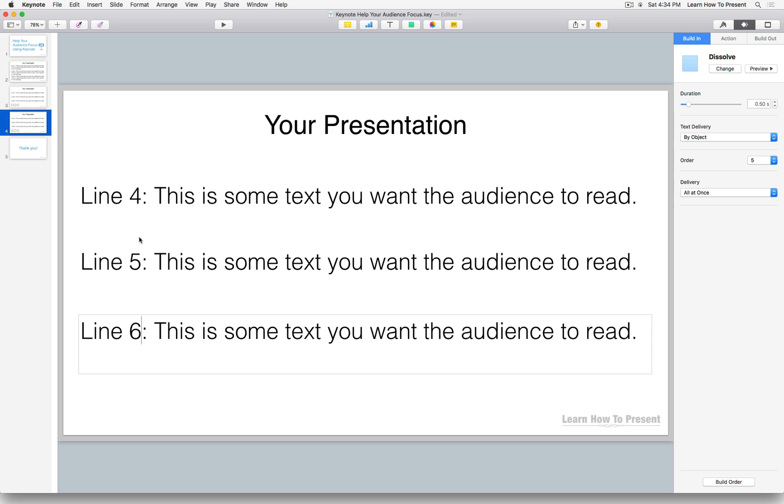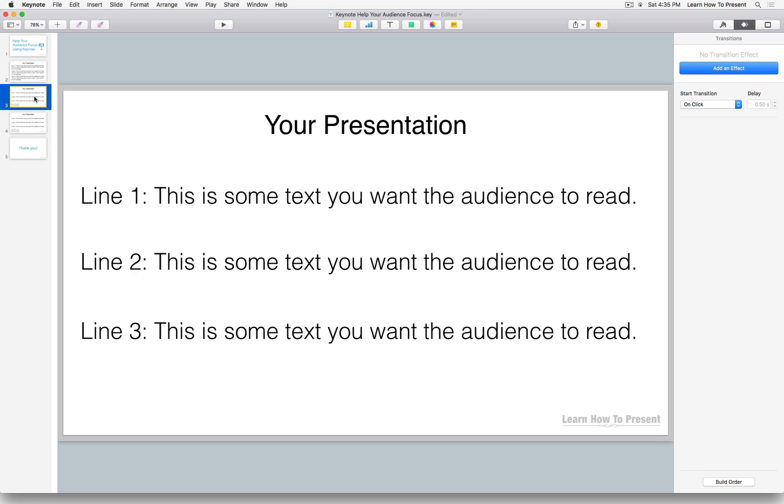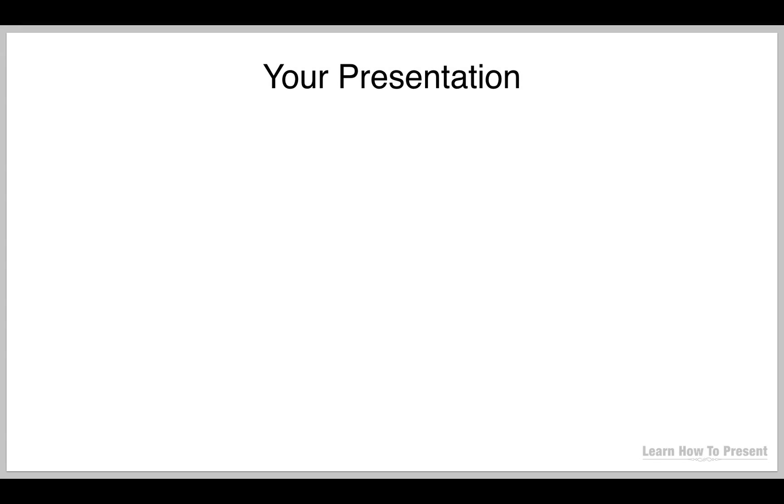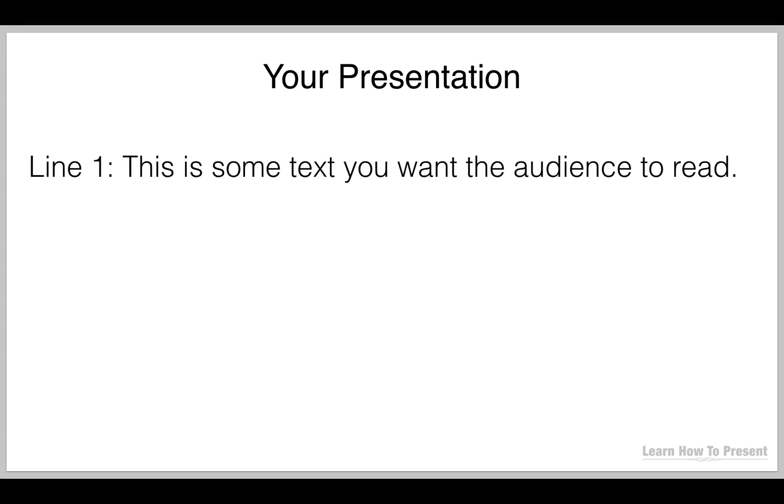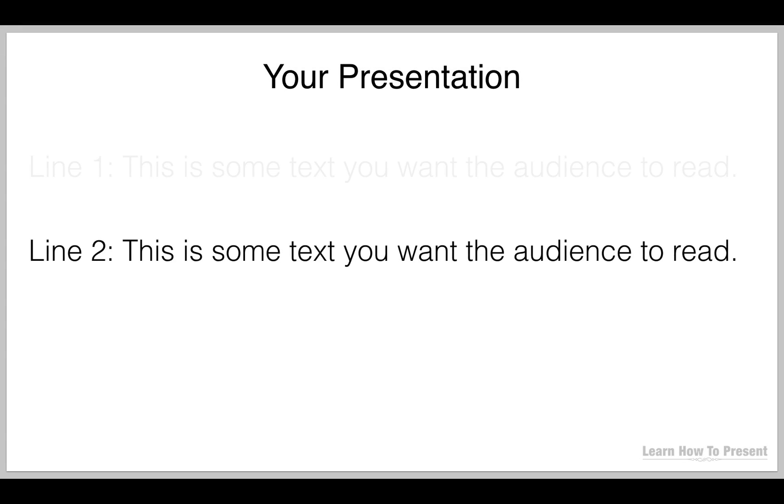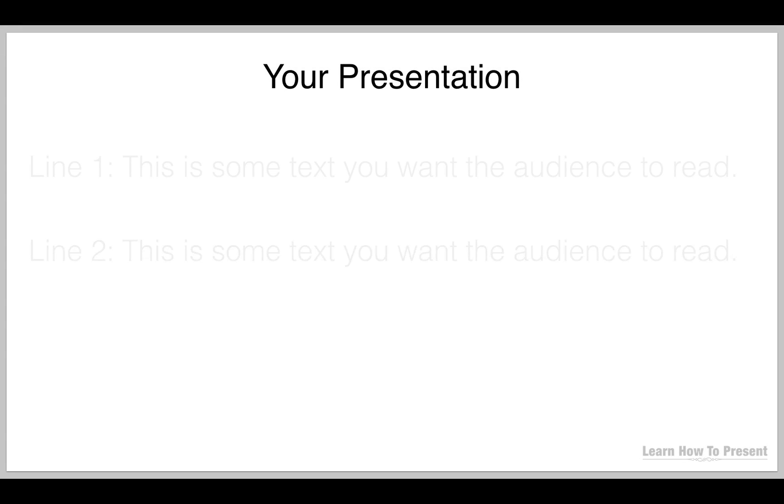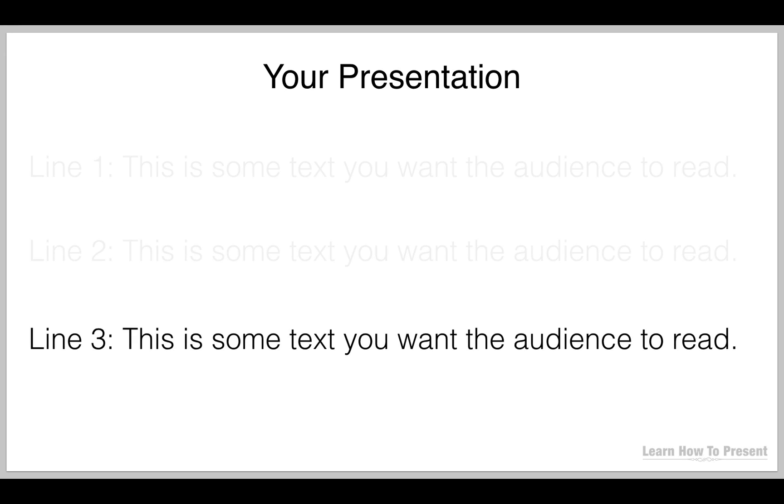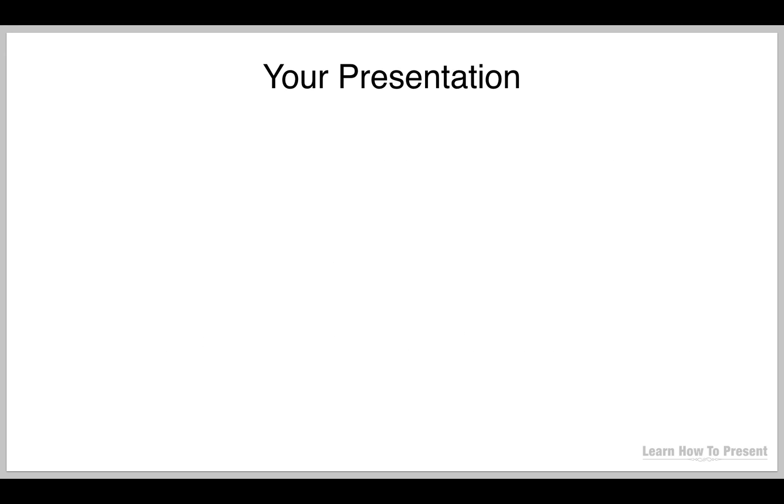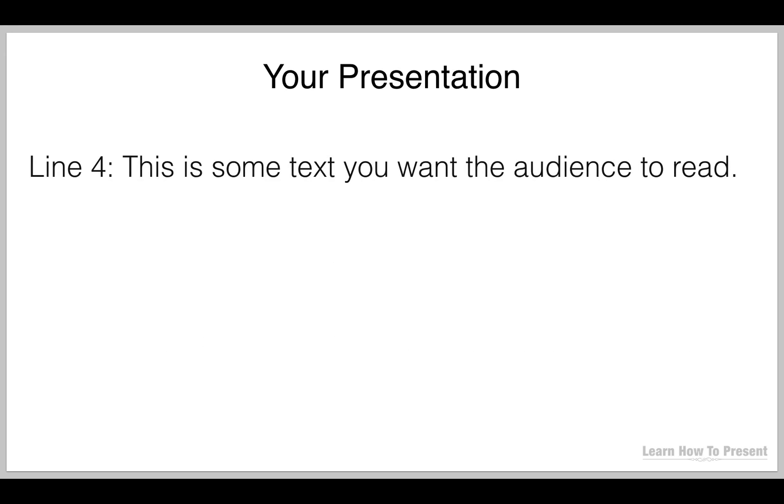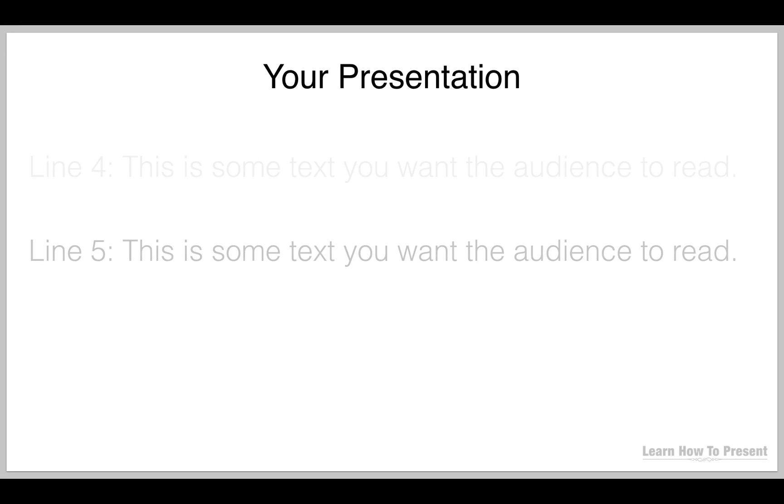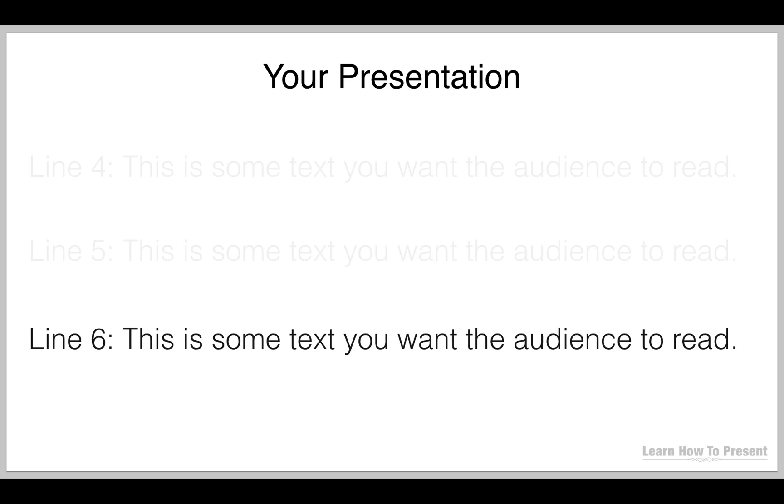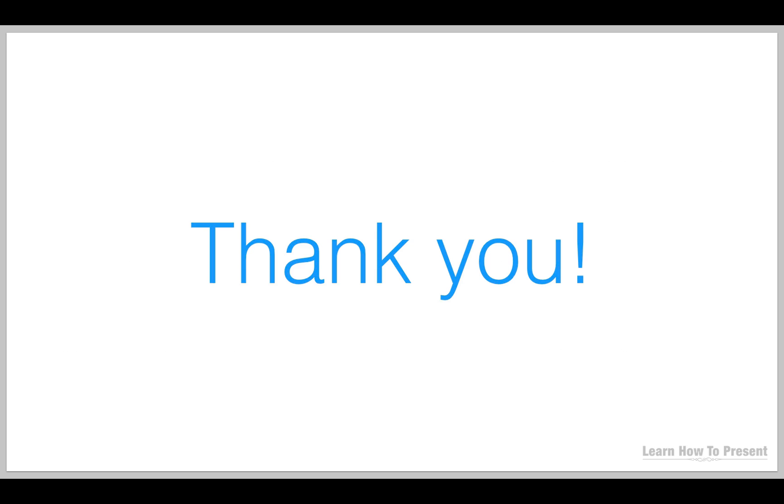So again, I've already constructed - we've already added the builds and we've added the actions, so that's already in place. So let's just back this up and let's see how this plays out. So again, I introduce my slide, line one, line two, line three. Again, I move to the next slide, line four, line five, and I finish off with line six. And that's it.